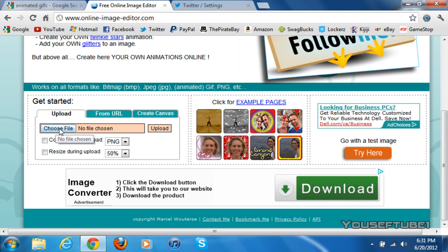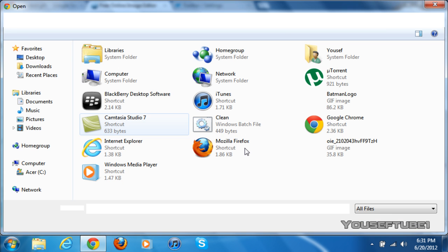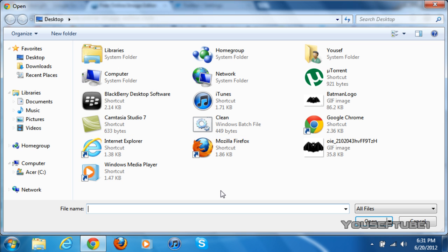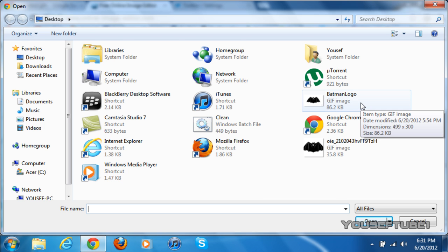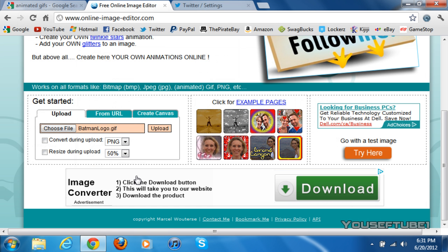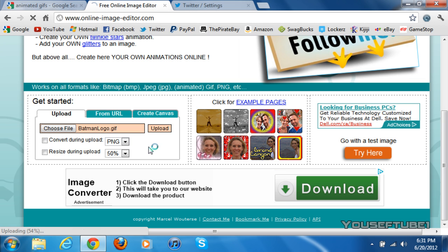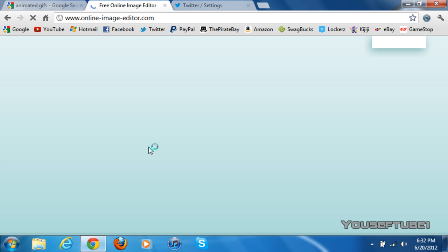Then after that, just click Choose File, and you want to choose the file you want to edit. So I'm going to pick the gif and just click Upload. I already edited it, but I'm going to edit it again just for the purposes of this video.